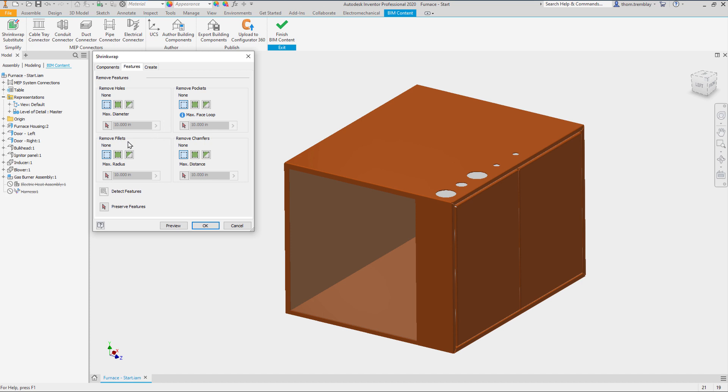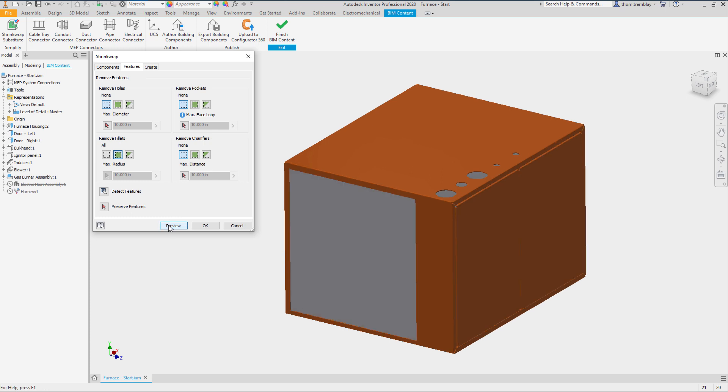Since this is a sheet metal part and has a lot of fillets, we will remove all of them. Selecting Preview we can see that the model is capped off on the ends.